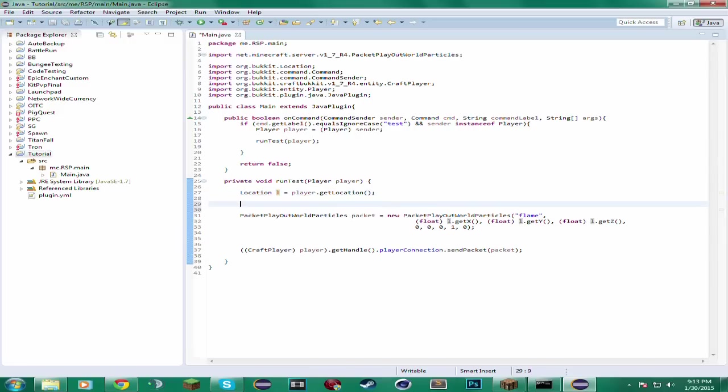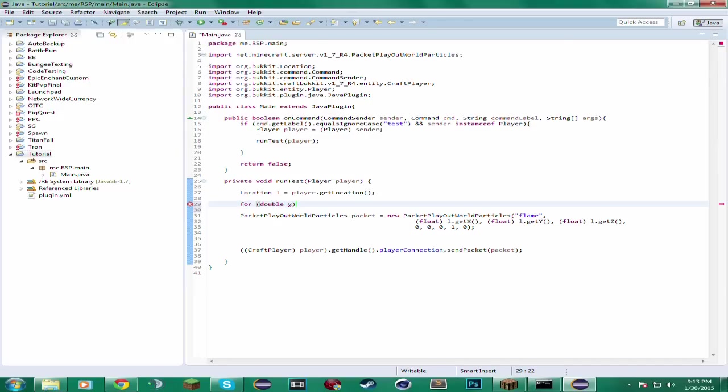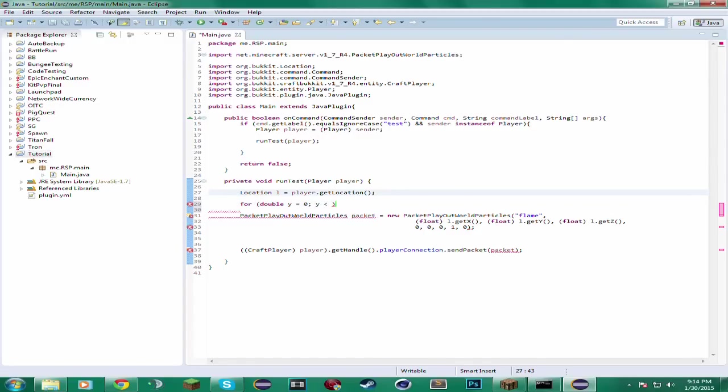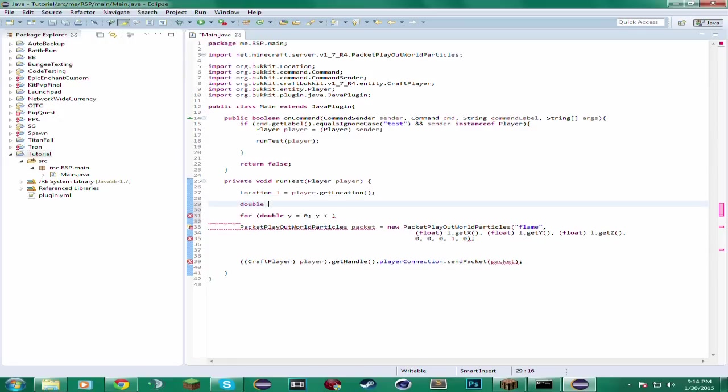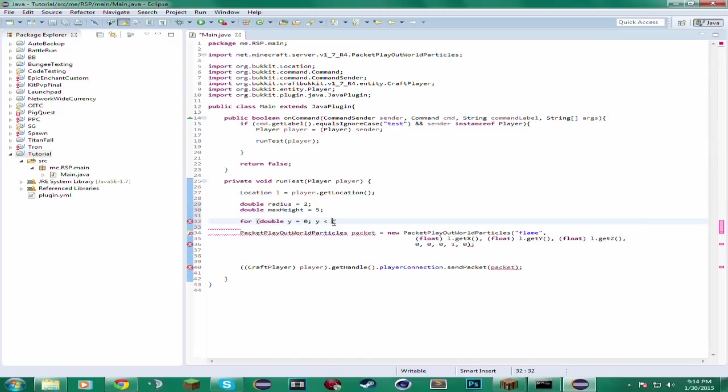So for this, you will always need a for loop. And for this for loop, actually it has to be a double. Let's name this double Y. Because it's going to go up as our Y axis goes up. And we want to start it off at zero. And while Y is less than, actually let's make some variables up here to make it easier. We can add a radius. Let's make a radius two. We can add max height. And let's make that five.